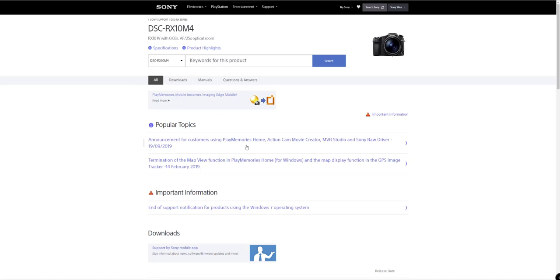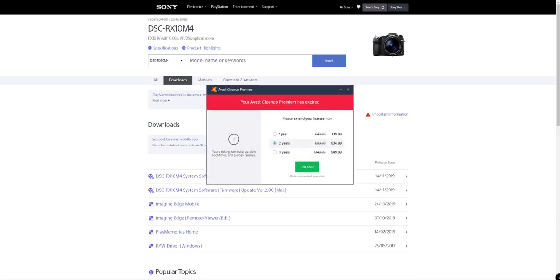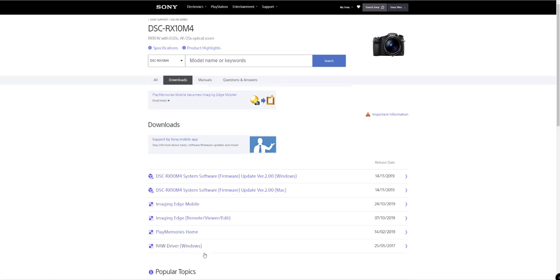As you can see here, we've got a bit of information here, but we're going to go to downloads. It's showing firmware update version 2.0. You've got the Mac version there. We've got some other programs or whatever. You've got the raw drivers there, so if you need the raw driver for your computer, it's there. And the remote view and other software from Sony there.